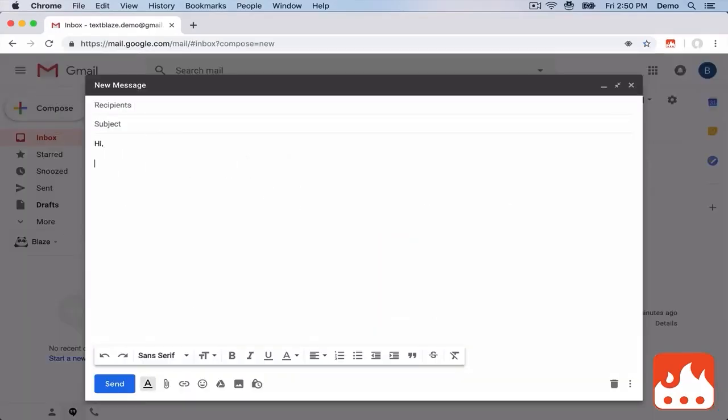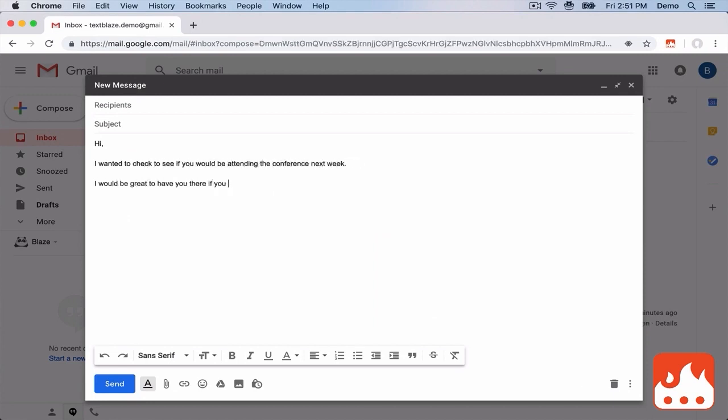I open up Gmail and type out my message. That works great if I just send it once. But what if I need to send out similar messages repeatedly?